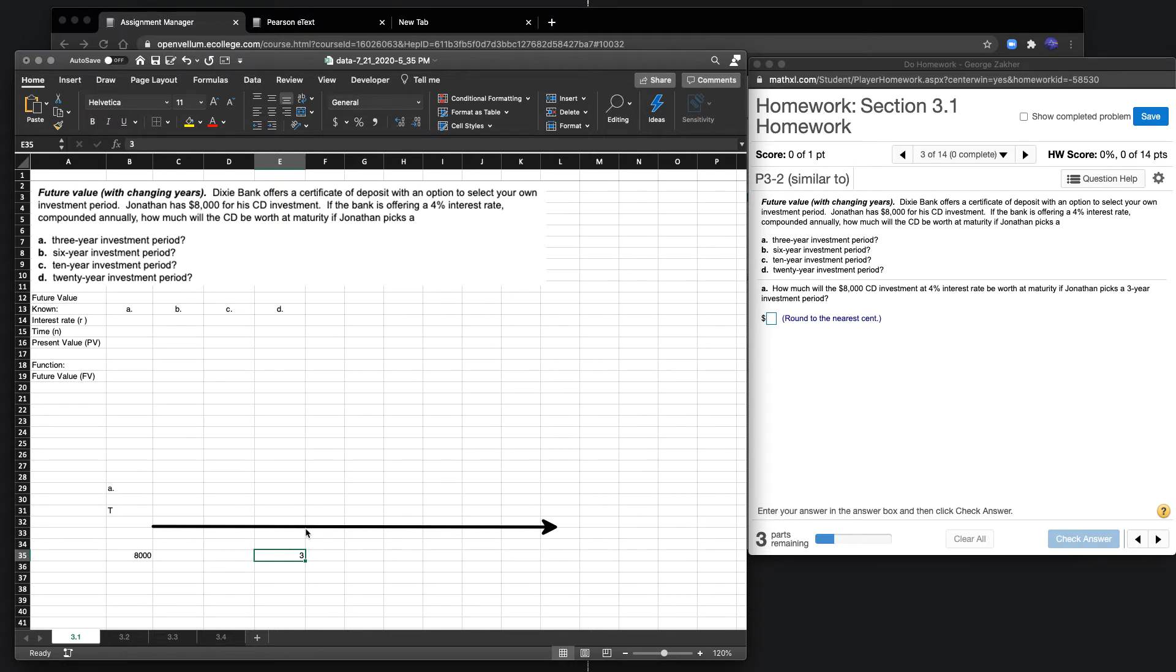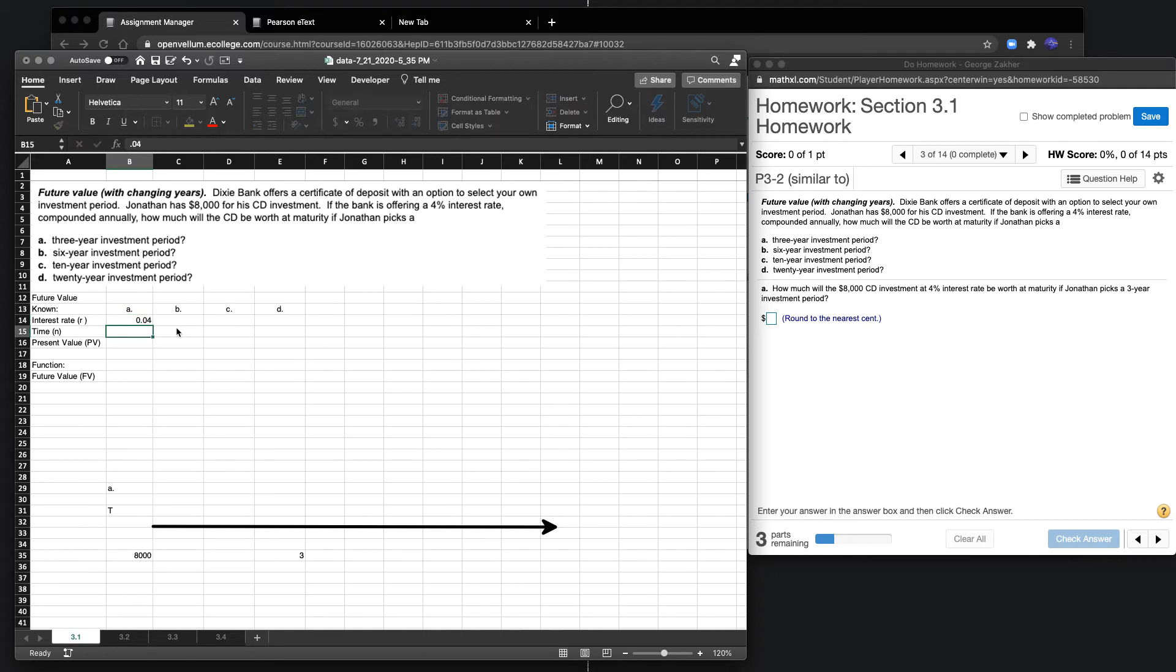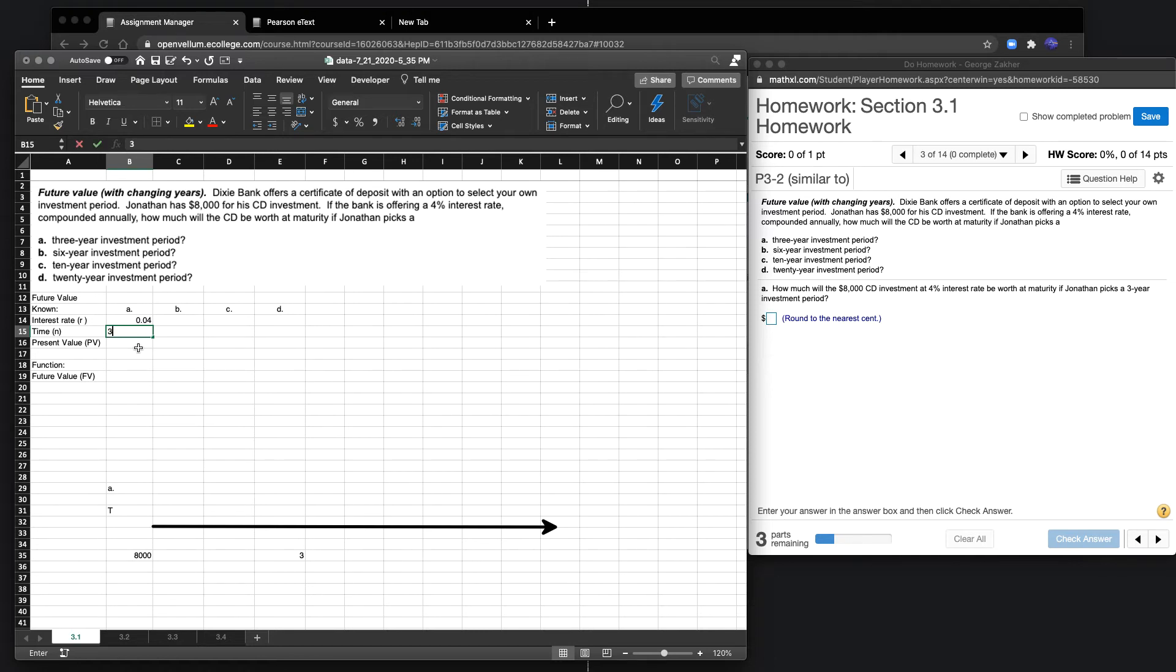Let's look at our variables. Our interest rate is 4%. Our time, if we take a look at this example, is from year zero up until year three, so money is moving forward three years. Our present value is $8,000.